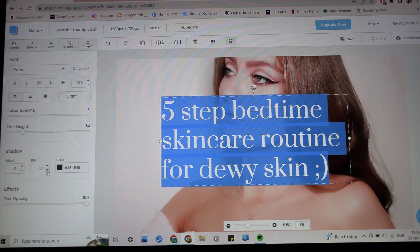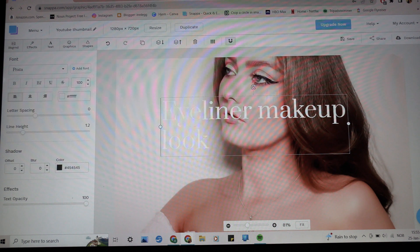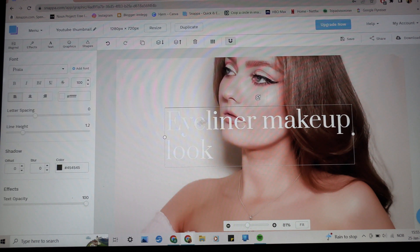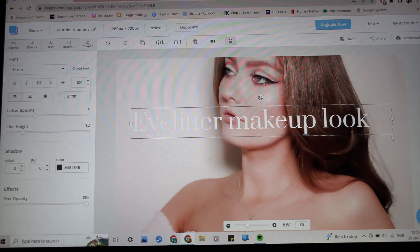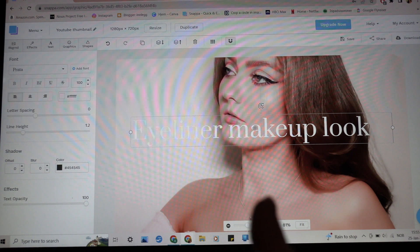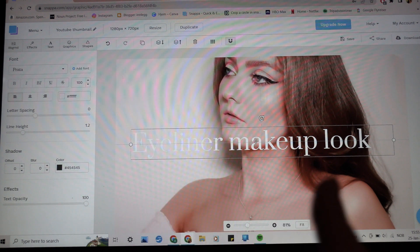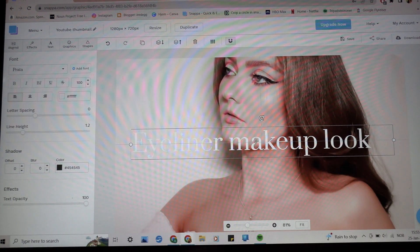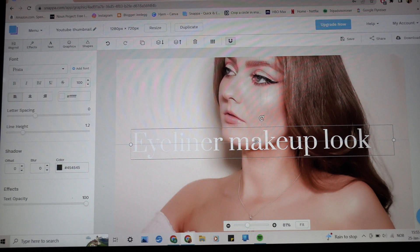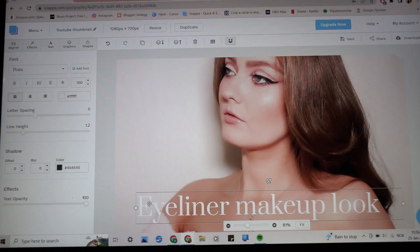Let's say I type something like 'Eyeliner Makeup Look.' You might think it looks awkward, but you can drag the text box out to the side so it fits on one line — that looks much better. You can also center it: there are alignment guides that appear as lines through the design, both vertically and horizontally, to tell you when it's centered. I prefer to keep the text lower down so it's out of my face and you can see the makeup look as well.